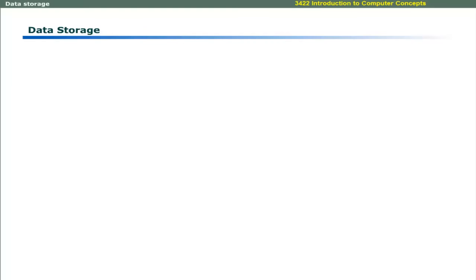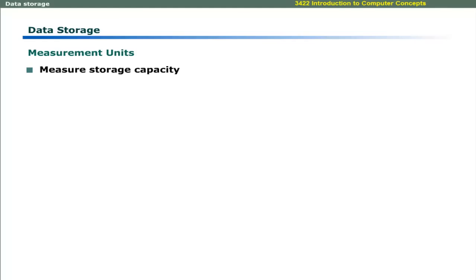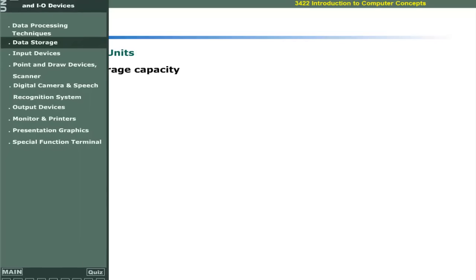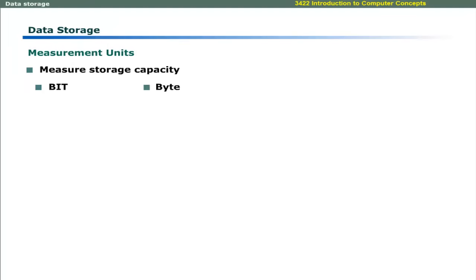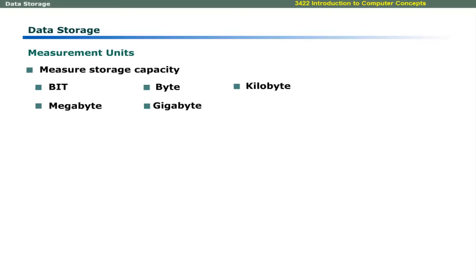Dear learners, different measurement units are used to measure storage capacity. In computers, the measurement units are bit, byte, kilobyte, megabyte, gigabyte, and terabyte.